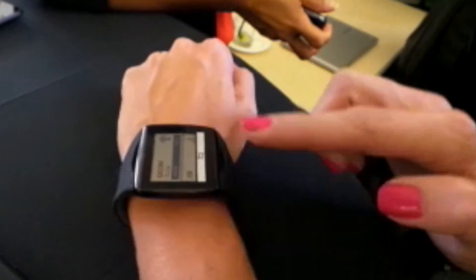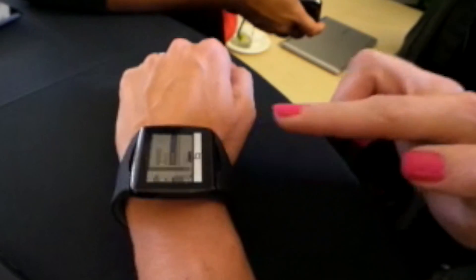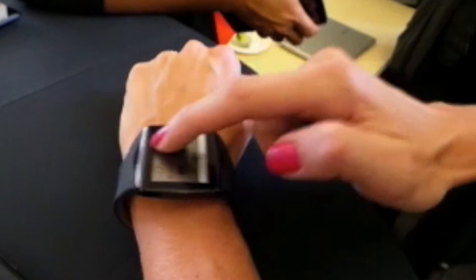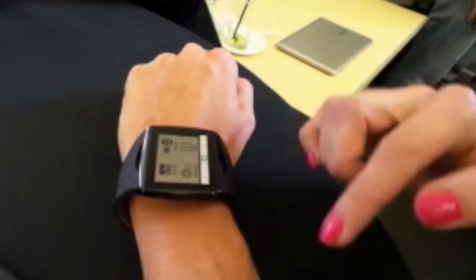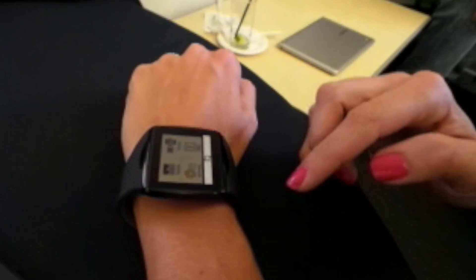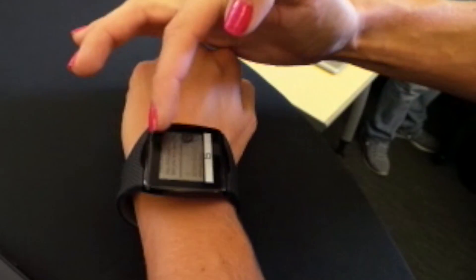You can check your stocks, Qualcomm's up, weather, and you also get notifications for your text messages and phone calls. As you can see, I got a text message here and a phone call.